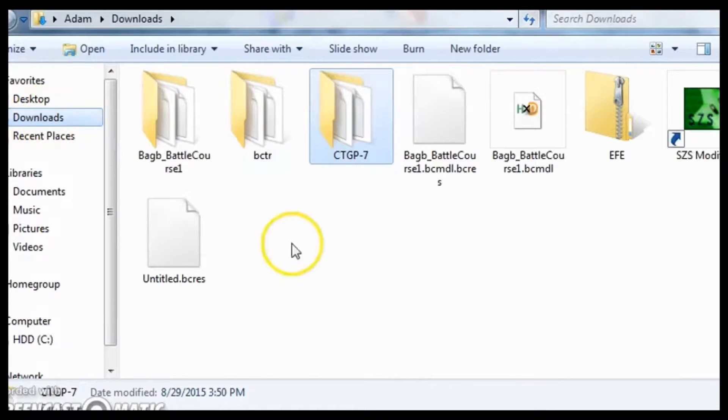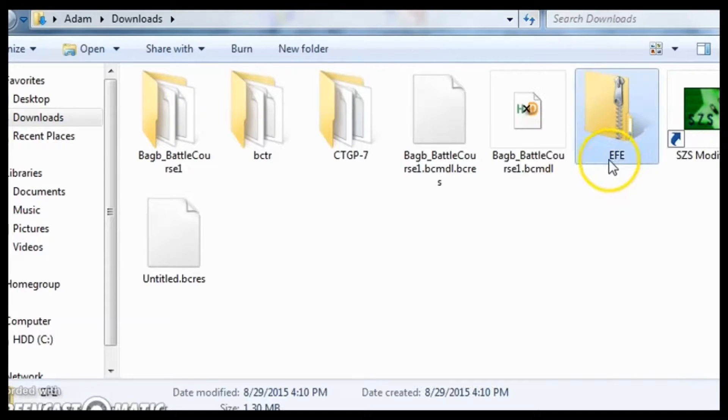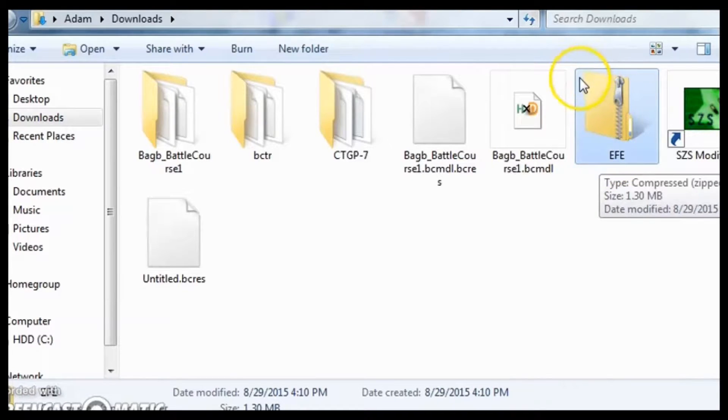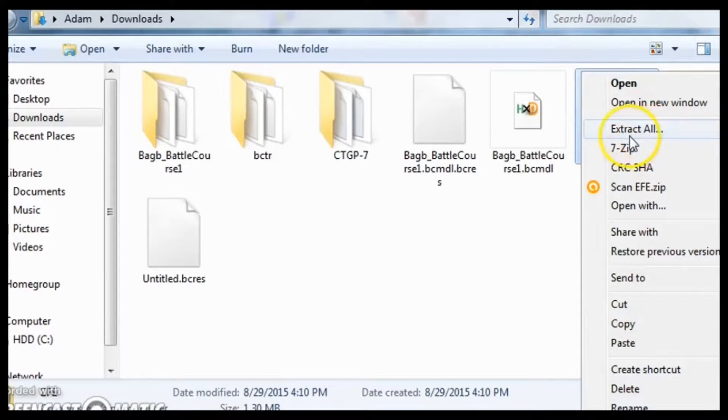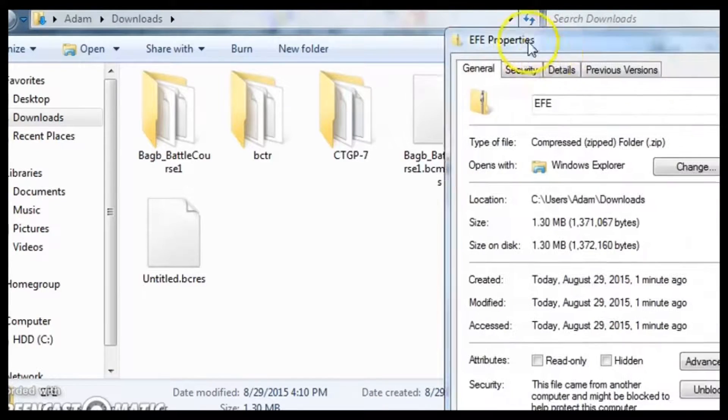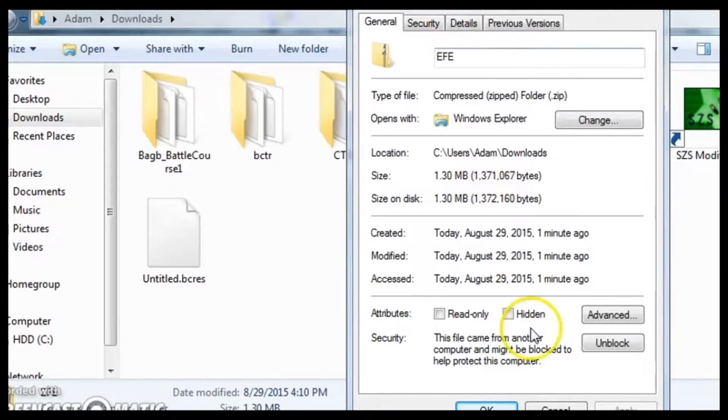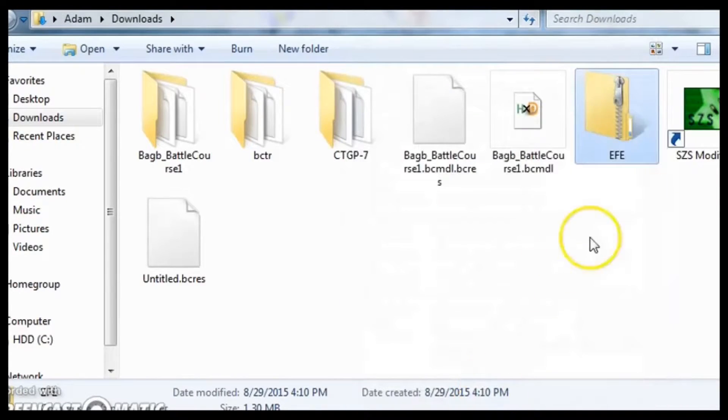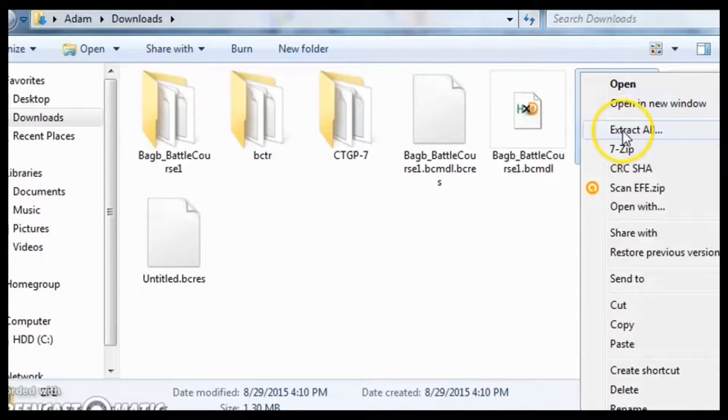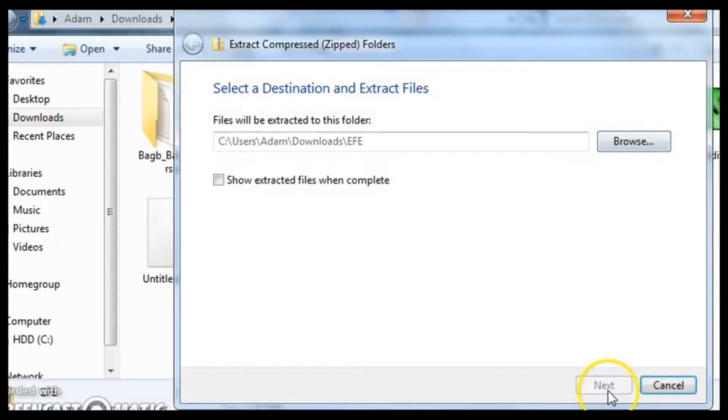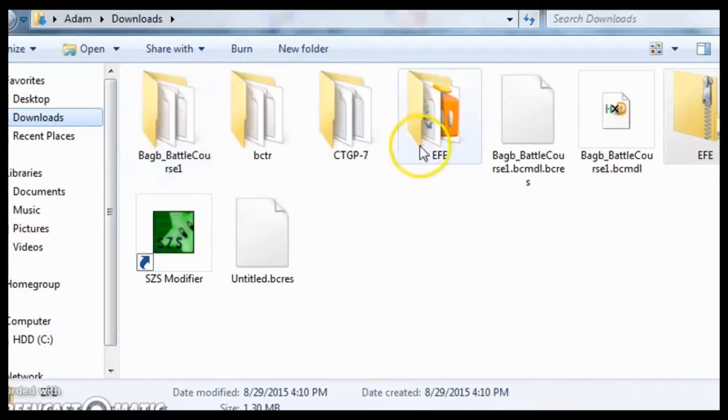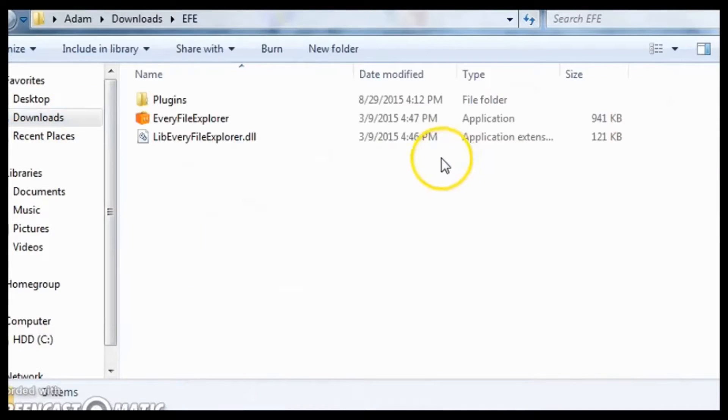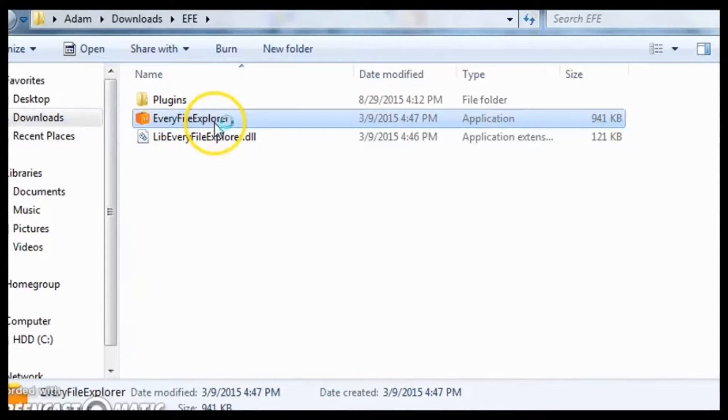So you're going to need to download a program called Every File Explorer. To use this, you cannot just normally unzip it. You have to go to Properties and then Unblock. Just click the Unblock button and then click OK. And now you're going to right-click Extract All, save it to anywhere you want, and then go to the folder and run the program.